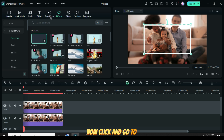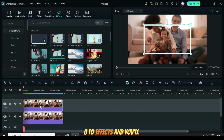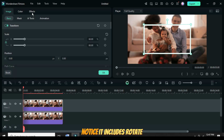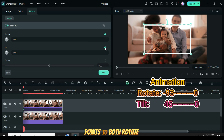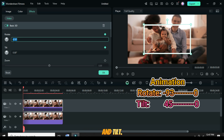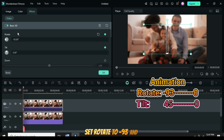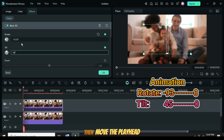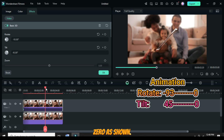Click and go to Effects to drag and apply the 3D basic effect. Then click again and go up to Effects — you'll notice it includes Rotate, Tilt, and Zoom features. Now add keyframe points to both Rotate and Tilt. Set Rotate to minus 93 and Tilt to minus 45. Then move the playhead to 4 seconds and reset both Rotate and Tilt to 0 as shown.